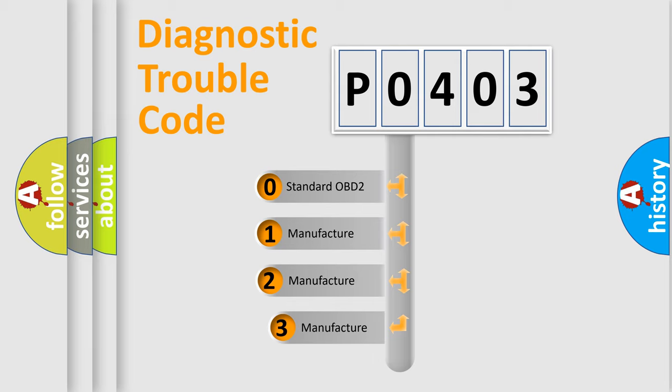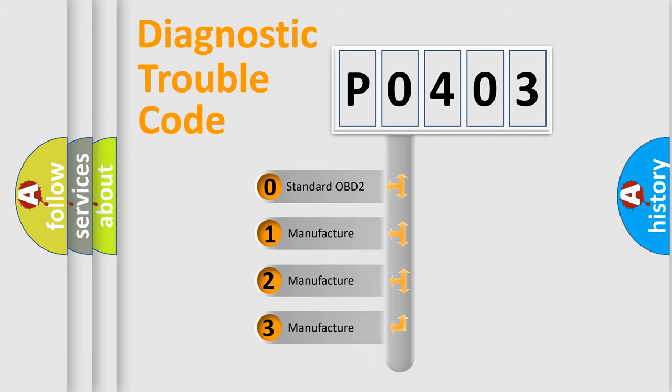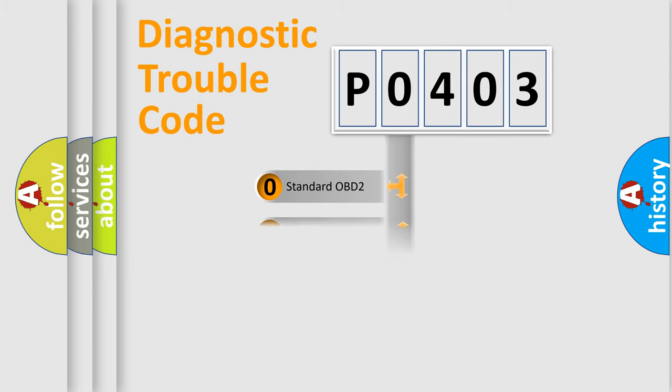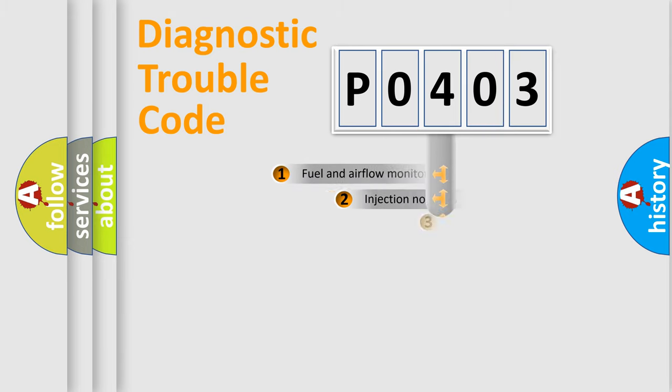If the second character is expressed as 0, it is a standardized error. In the case of numbers 1, 2, 3, it is a more specific expression of the car specific error.